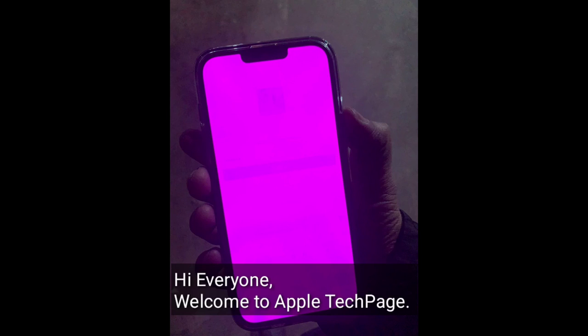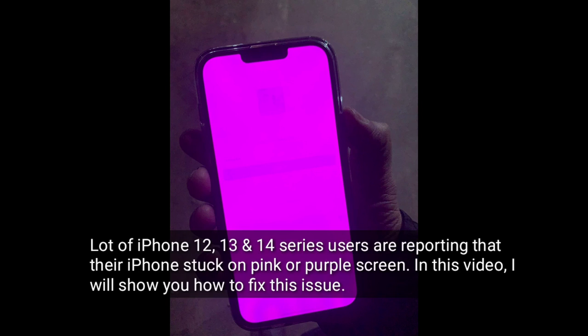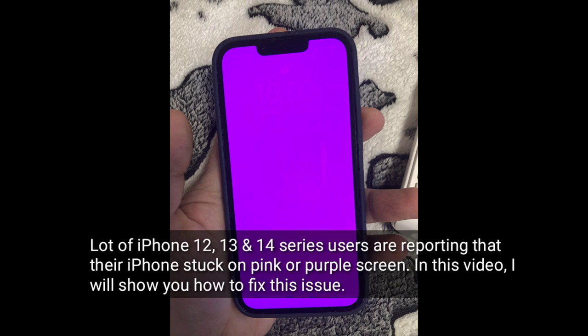Hi everyone, welcome to Apple Tech Page. A lot of iPhone 12, 13 and 14 series users are reporting that their iPhone stuck on pink or purple screen. In this video, I will show you how to fix this issue.